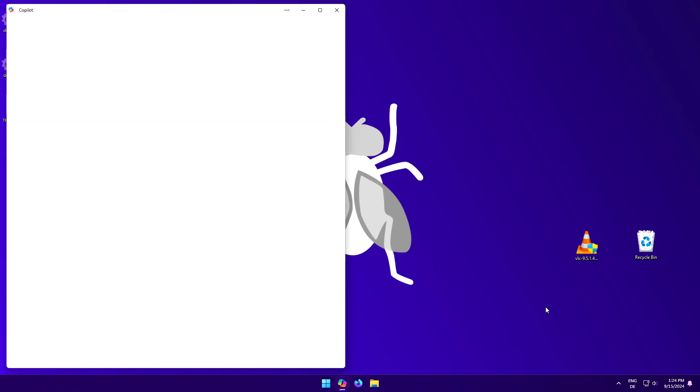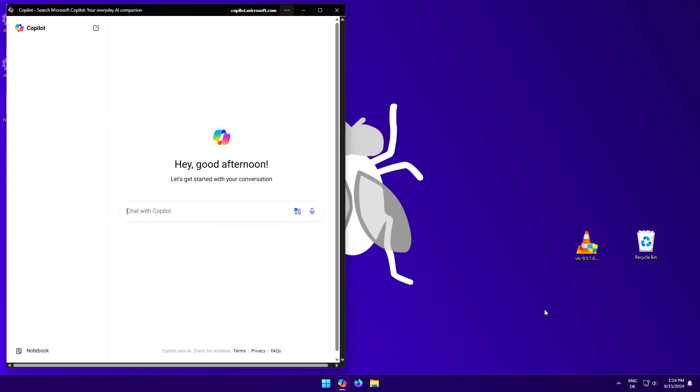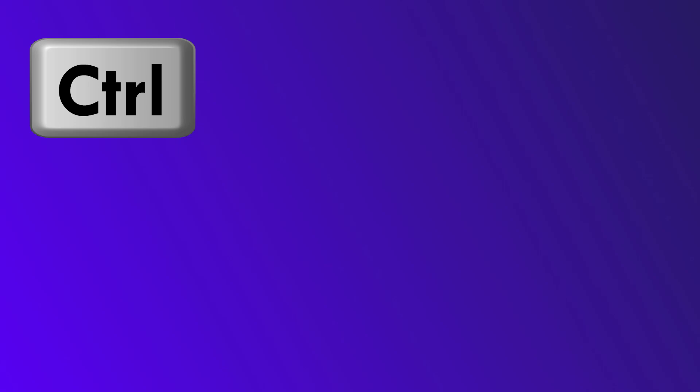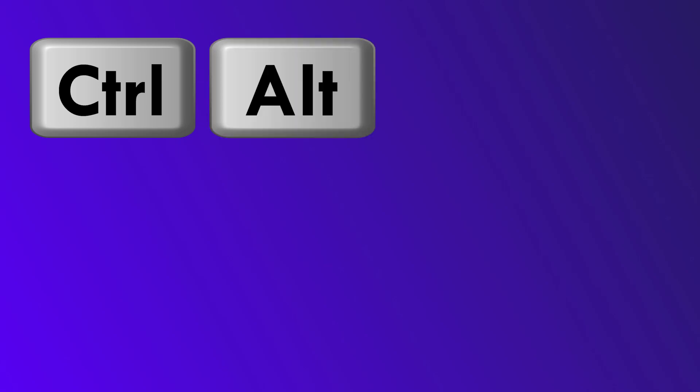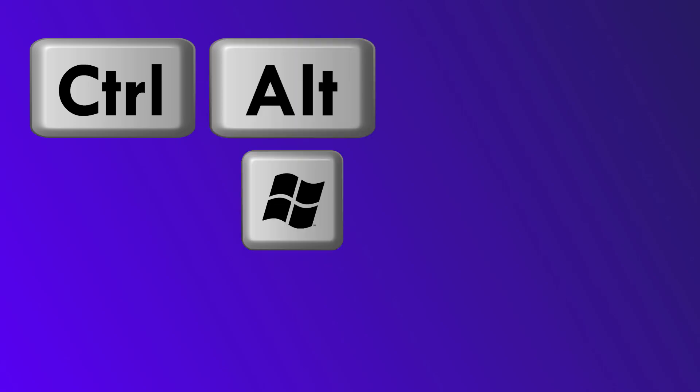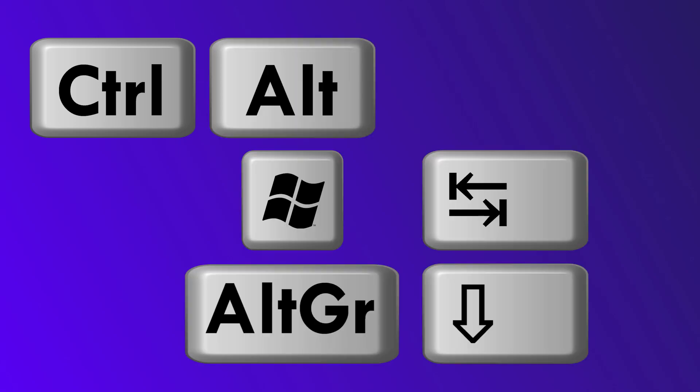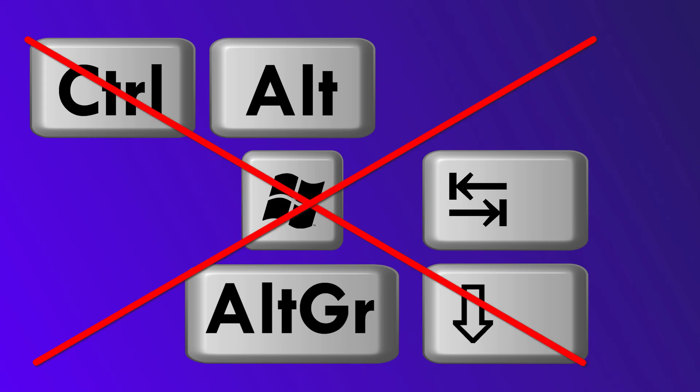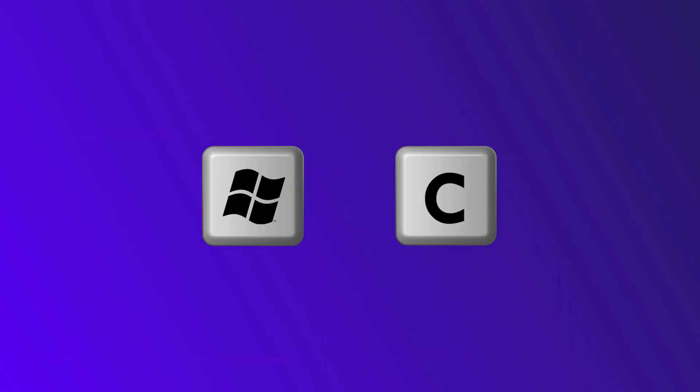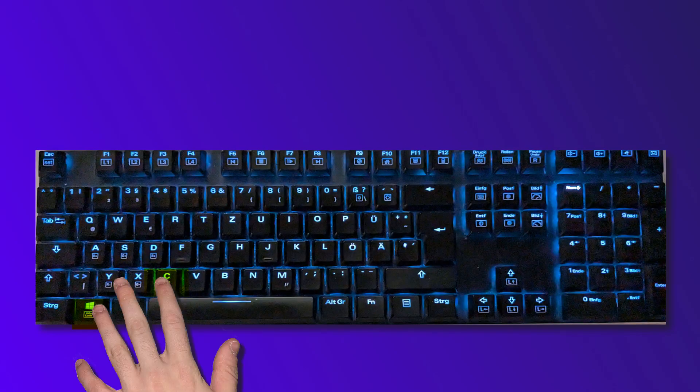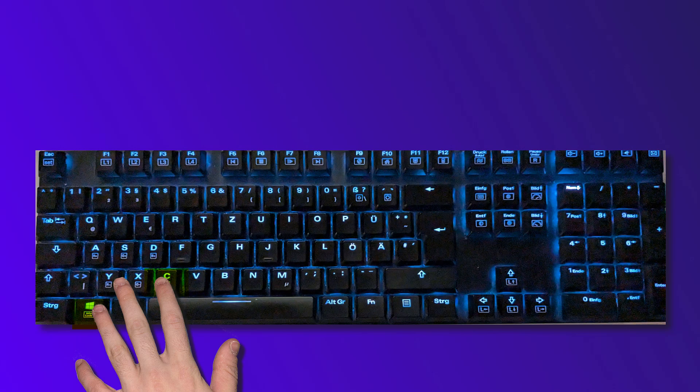It functions in the same way as the office key, by triggering an obscure shortcut in the background. The shortcut that triggers Copilot is Ctrl, Alt, Win, Altiger, Caps Lock, Tab... just kidding, it's Windows and C. It's by far not as obscure, and indeed it sounds like it is intentionally kept simple, so that it can also be used by people without such a special keyboard, unlike the office key.